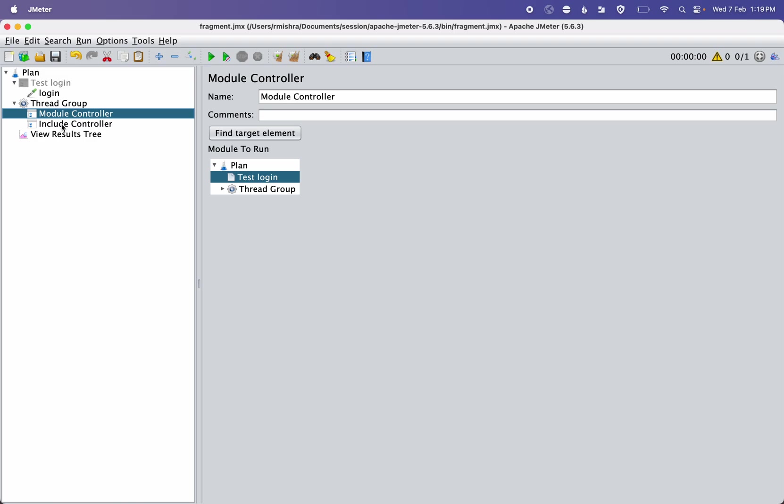So this is how Module Controller and Include Controller are used for the test fragments process. Thank you.